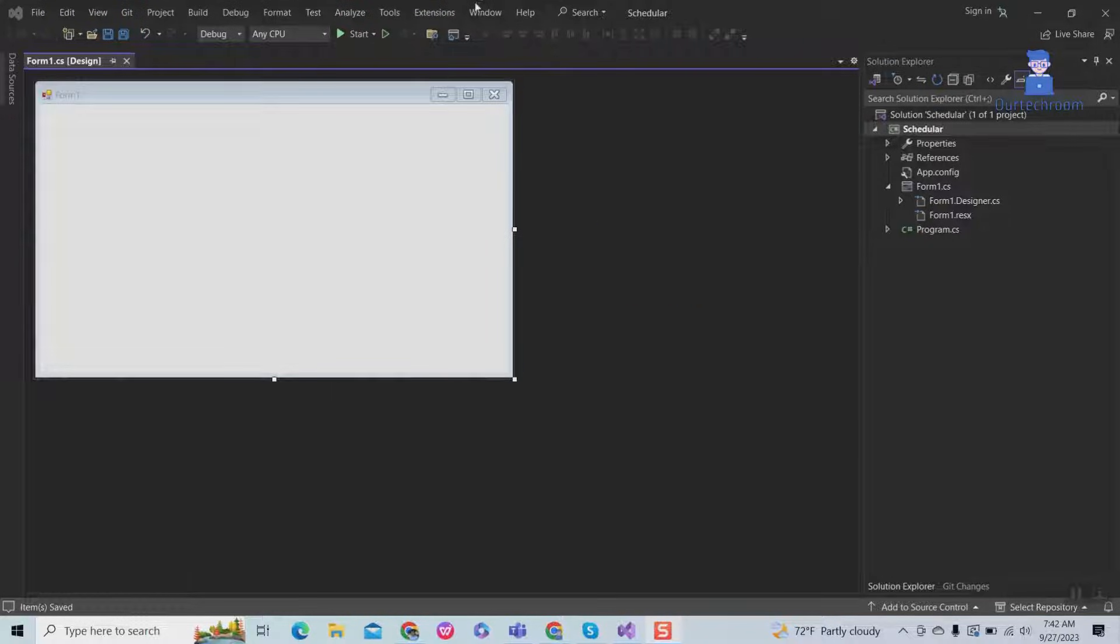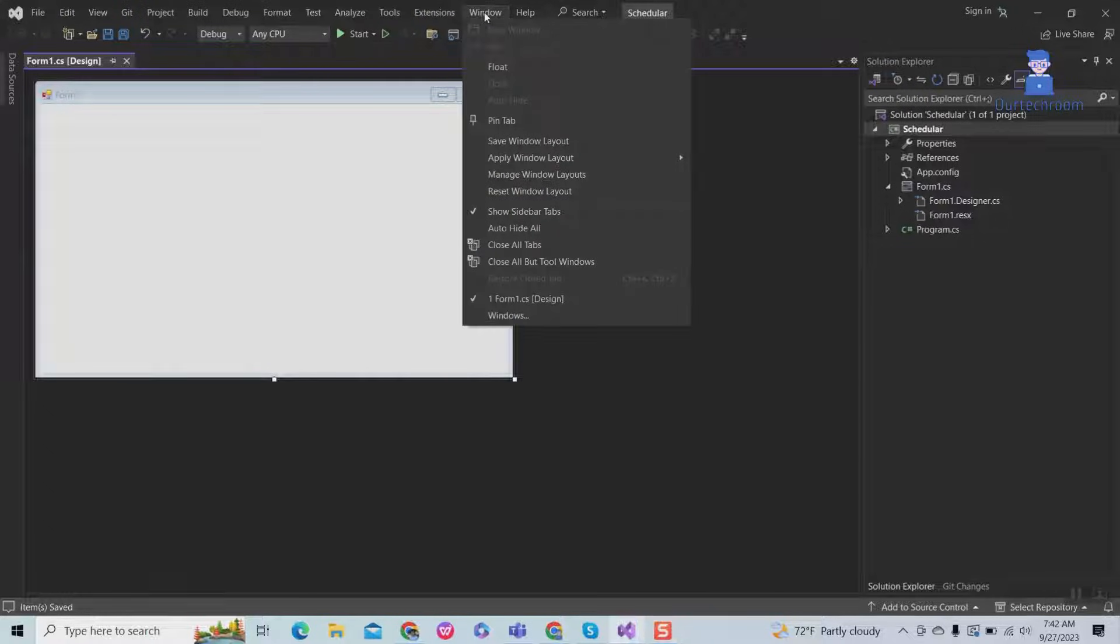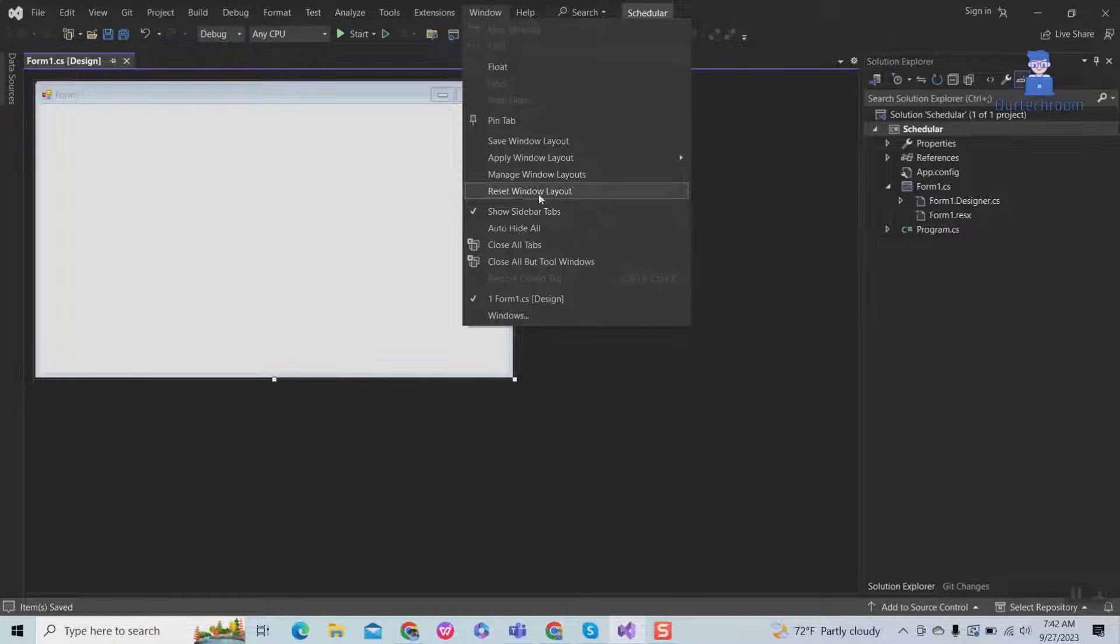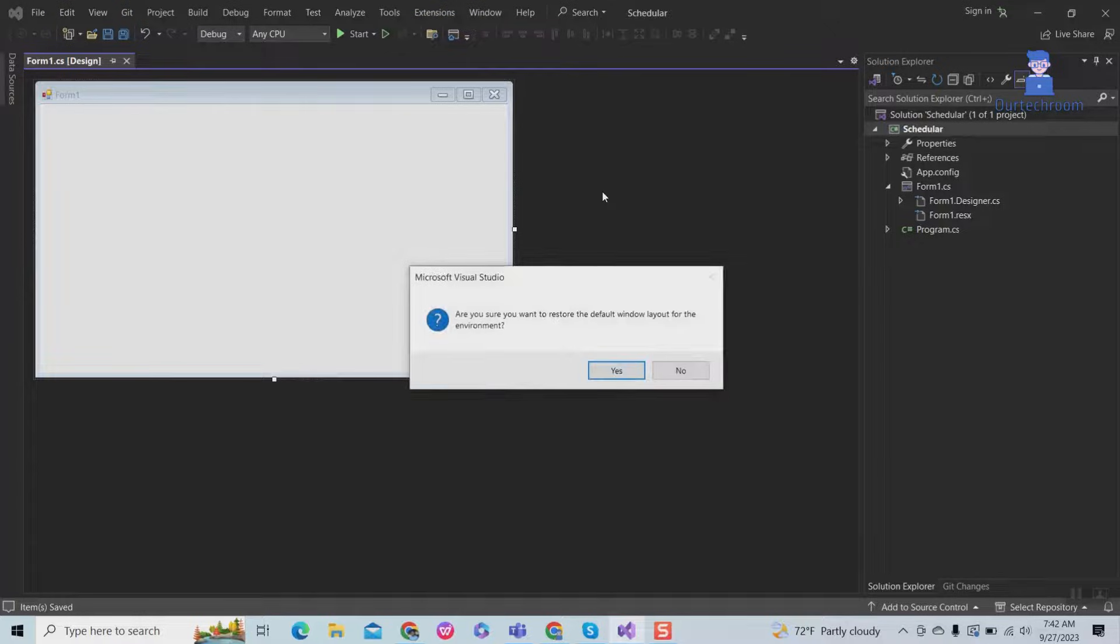To resolve this issue, navigate to the Windows menu and select the Reset Windows Layout option. Then click on Yes button.